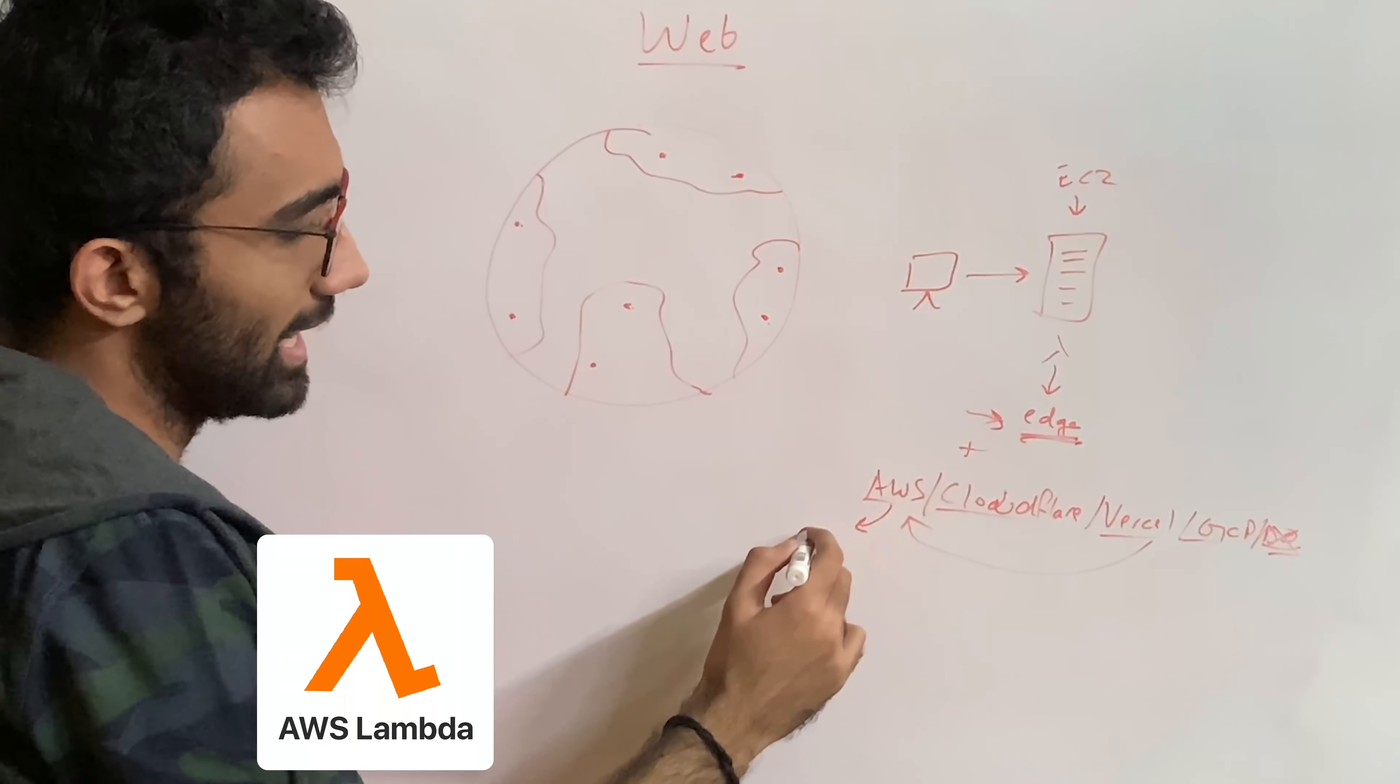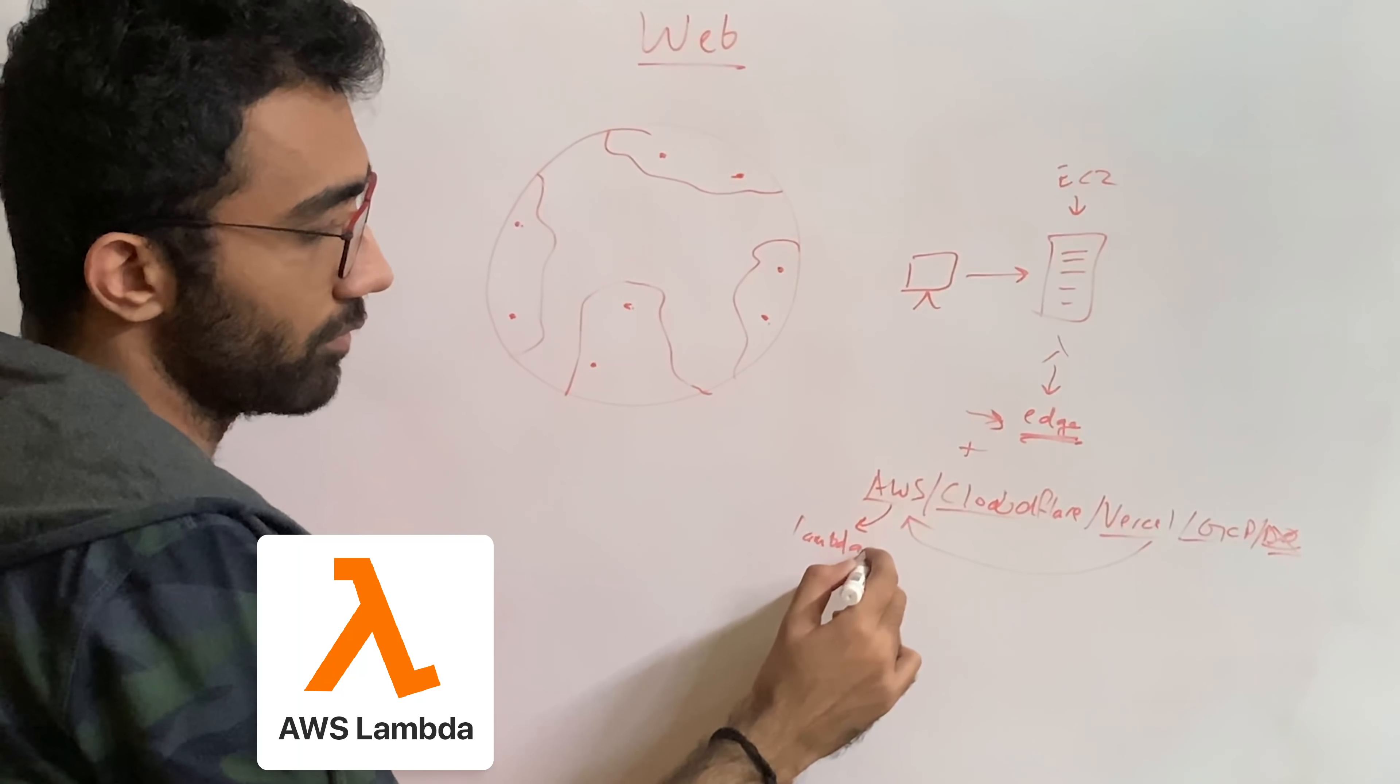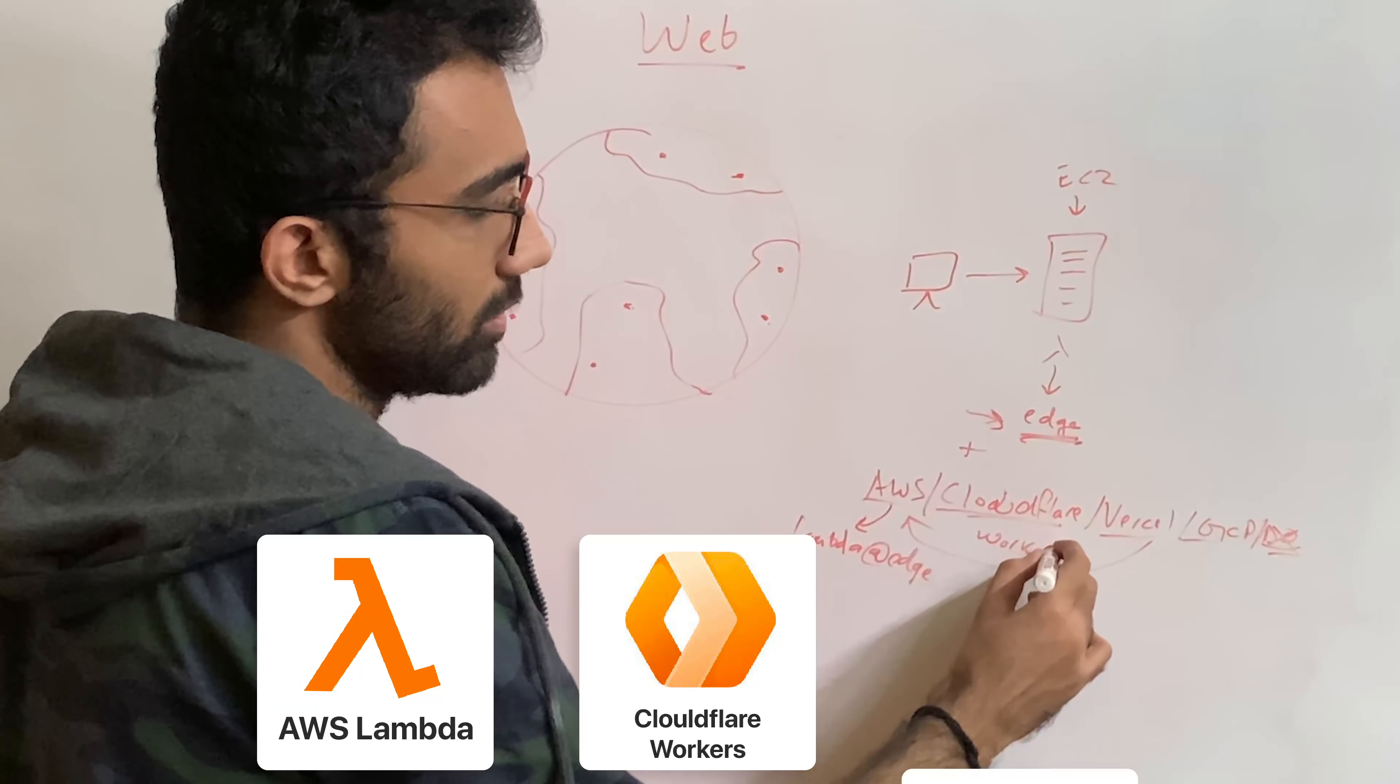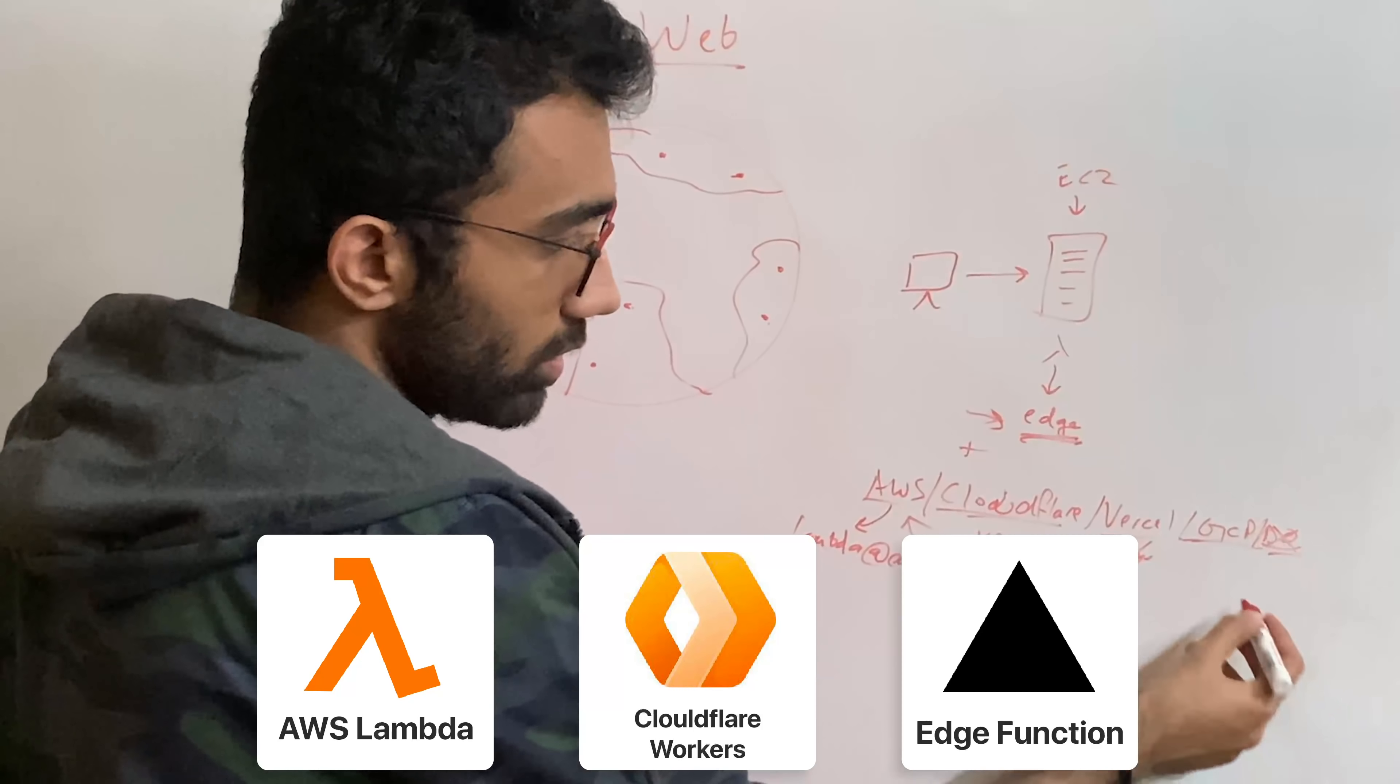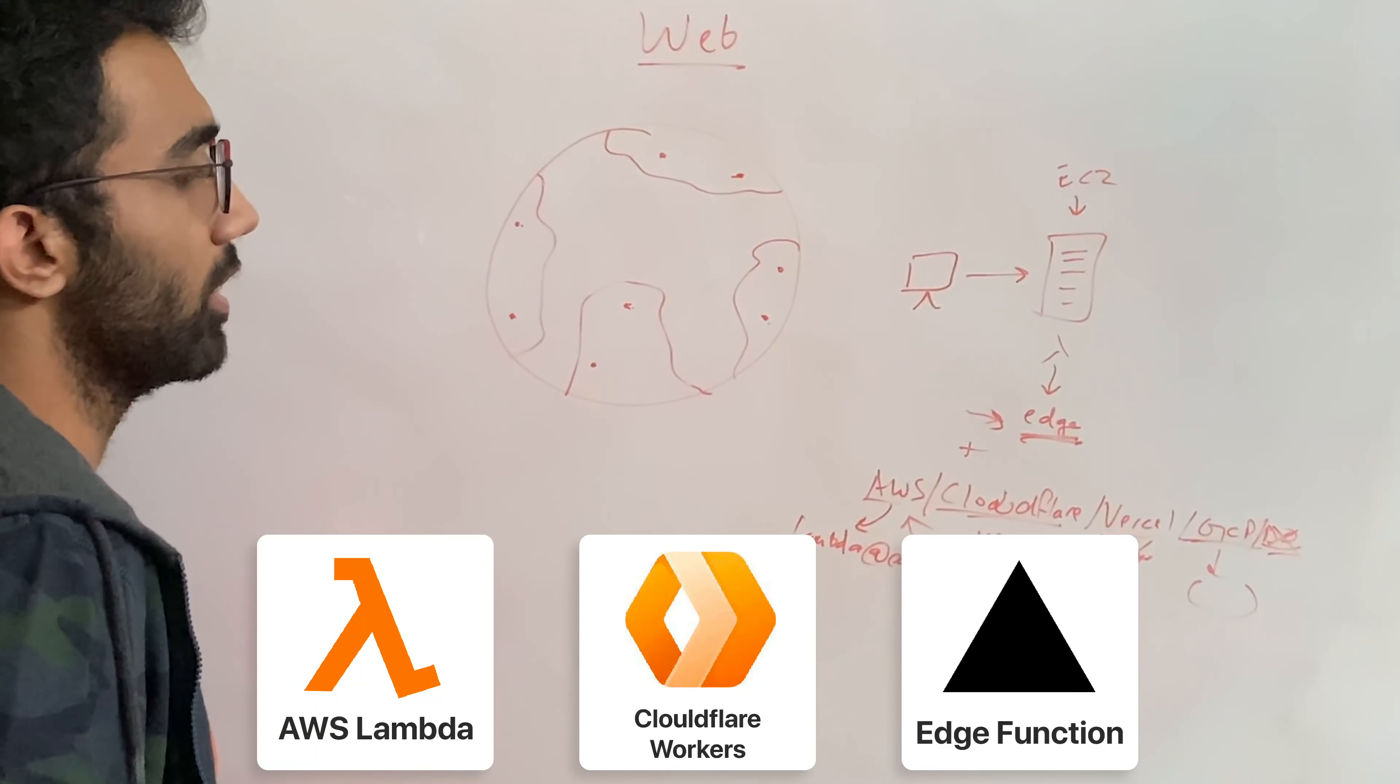For example, AWS has Lambda at edge. Lambda at edge is different from Lambda. Cloudflare obviously has Cloudflare workers. Vercel also has these edge functions. Google Cloud provider also would have something. I'm not very familiar or strong with Google Cloud.